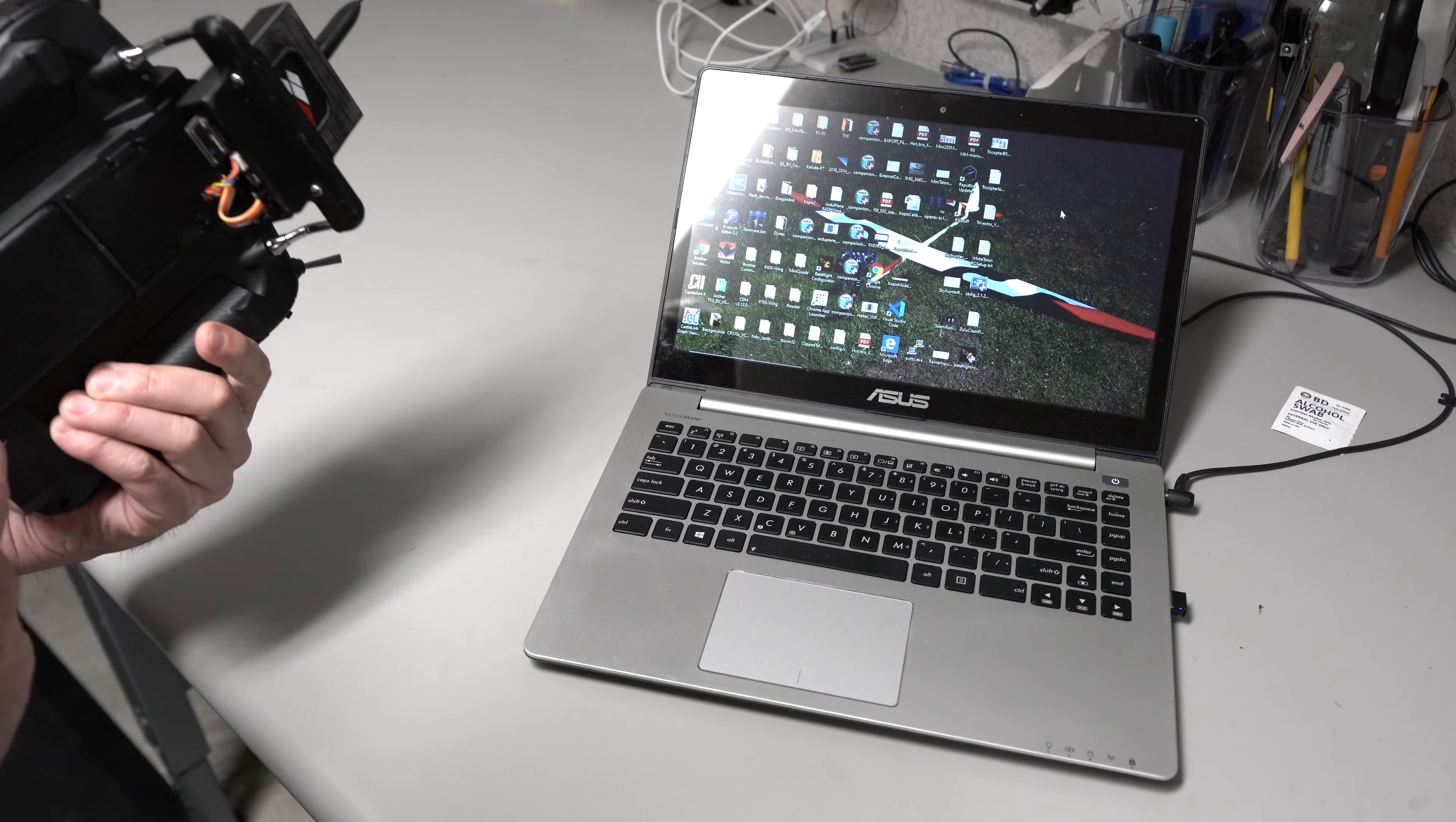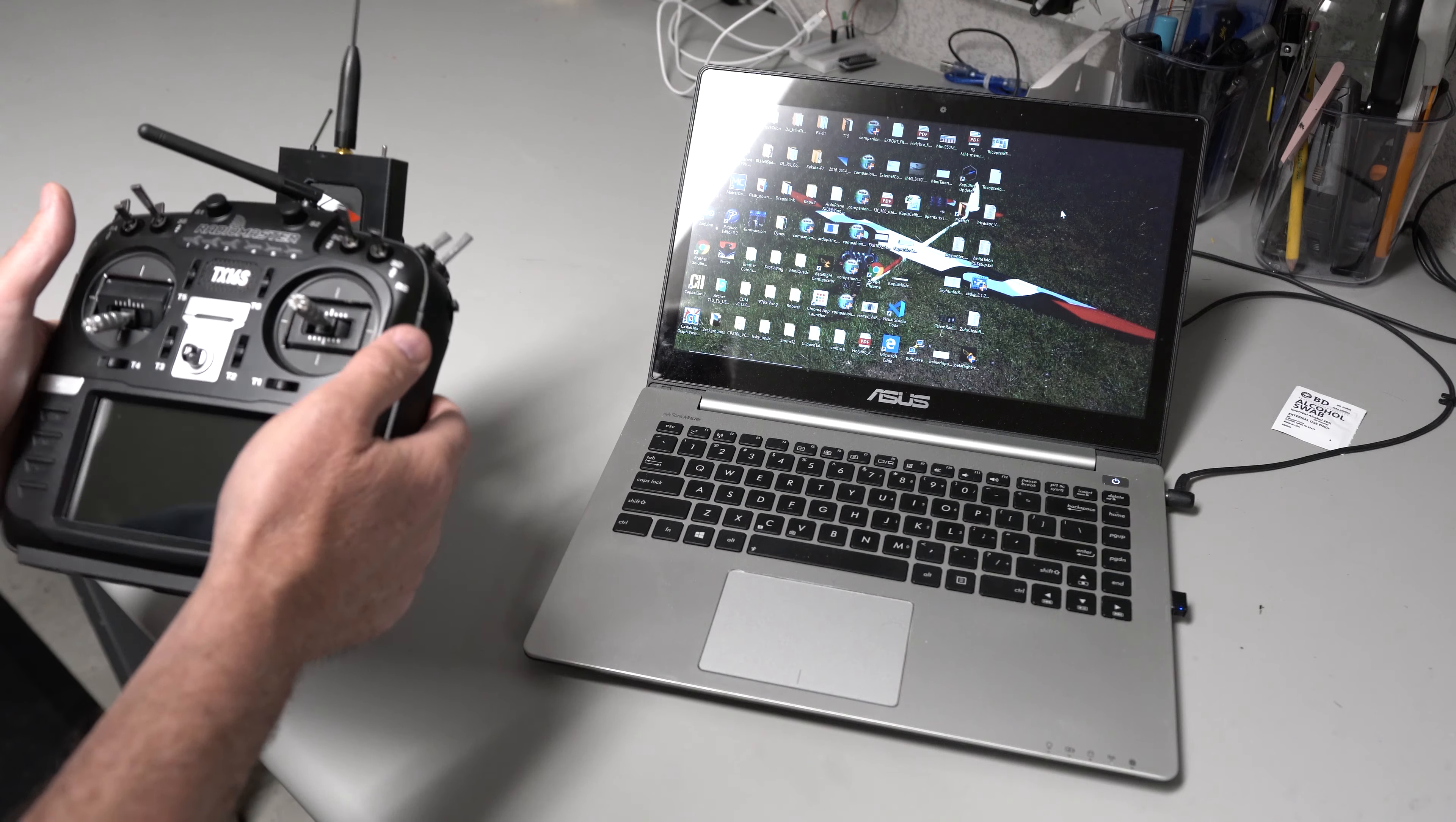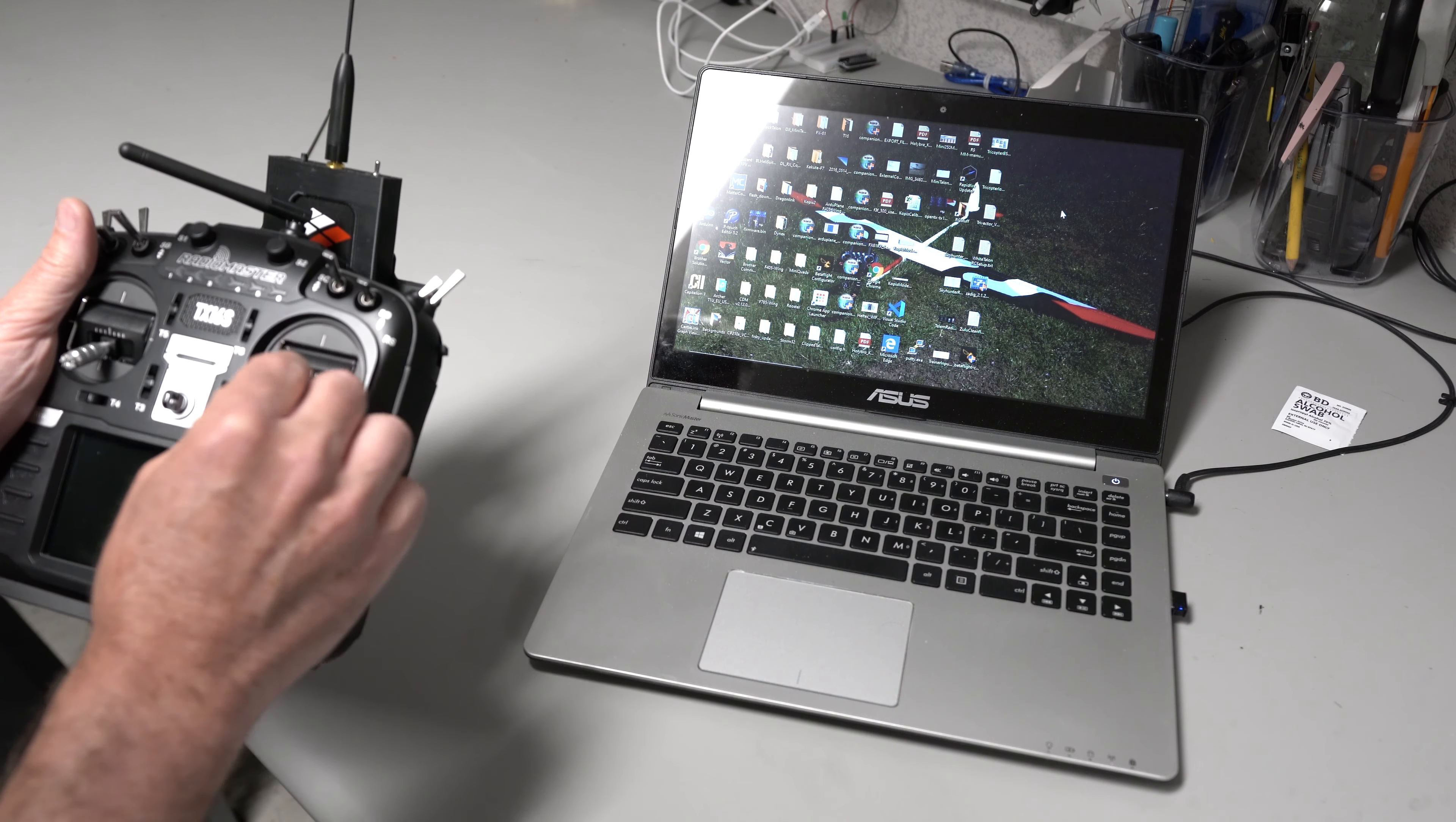Hi, this is just a little quick overview of how I've got the new RadioMaster TX16S set up with Dragon Link and Telemetry and Mission Planner.